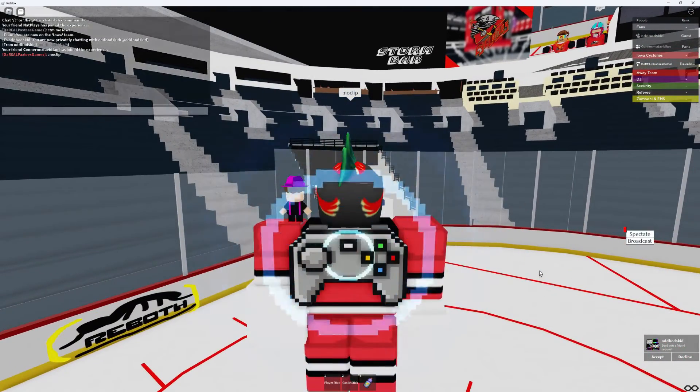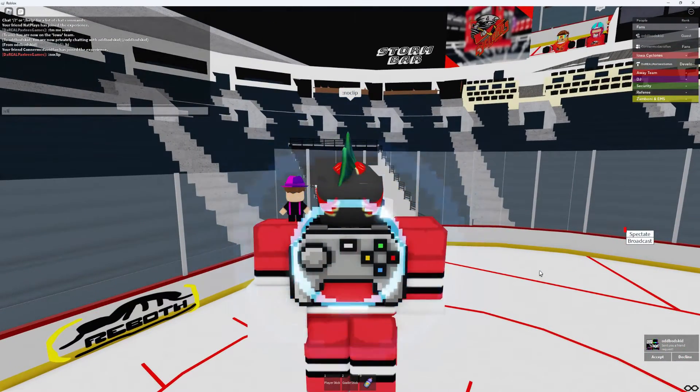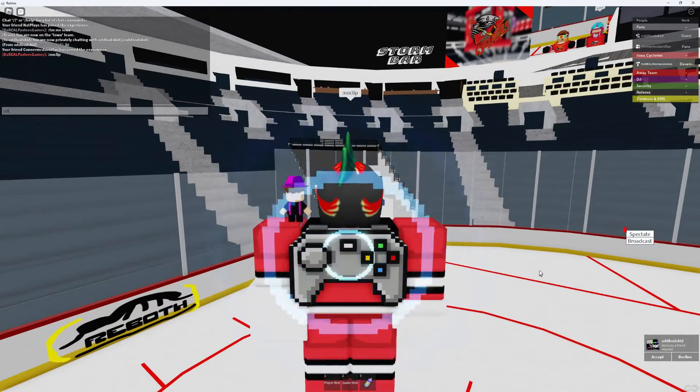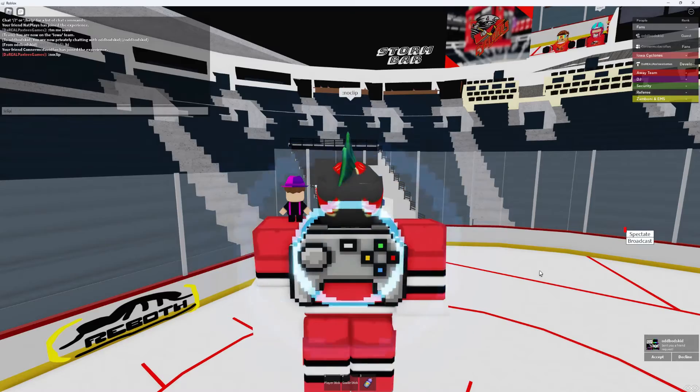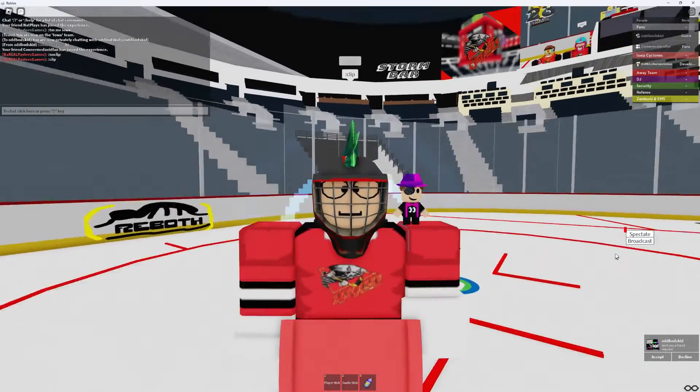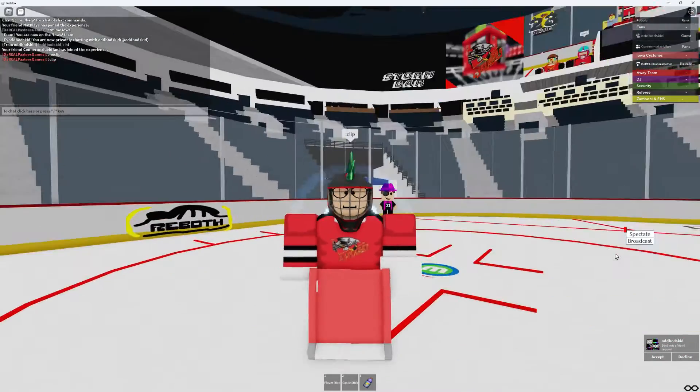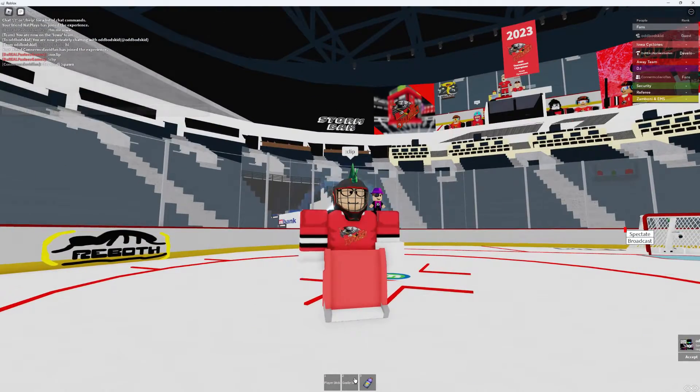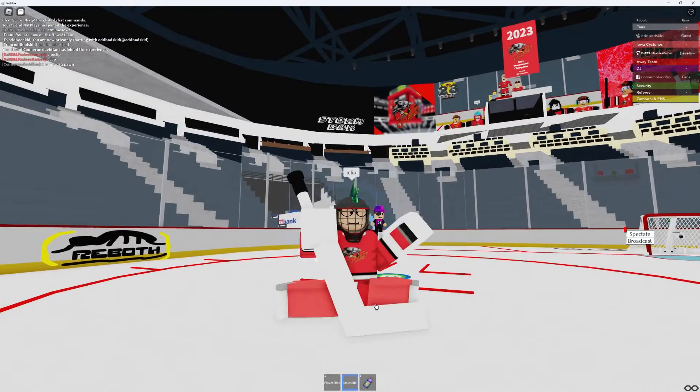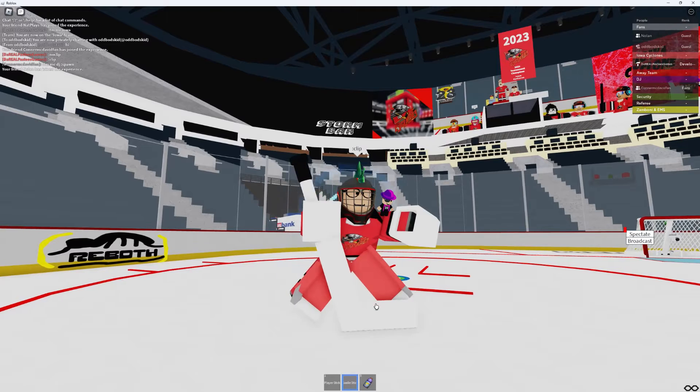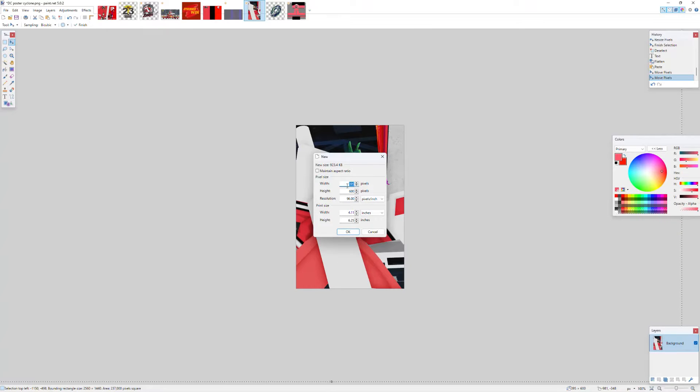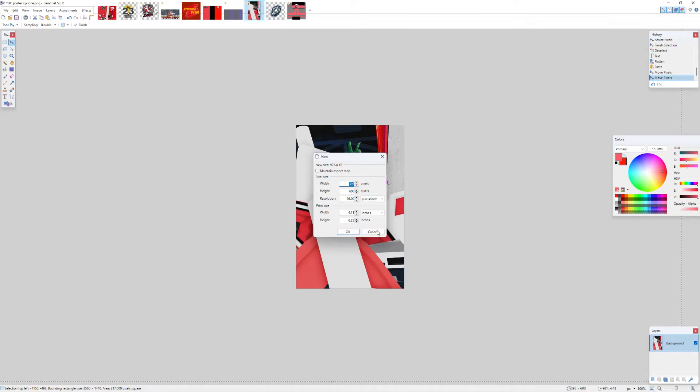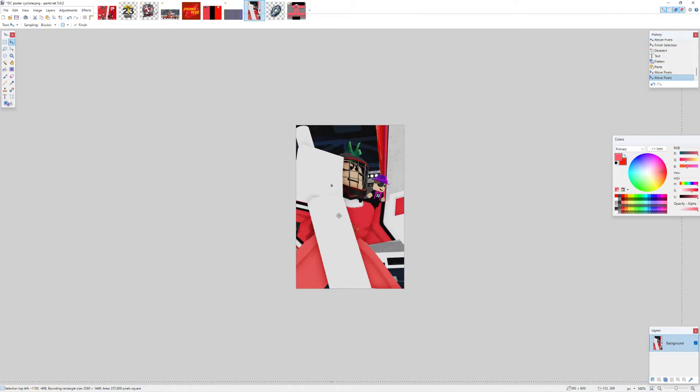I personally like to do them on the ice, so what you'll wanna do is you'll wanna do this. The dimension should be 395 by 600 in paint.net or whatever software you use.